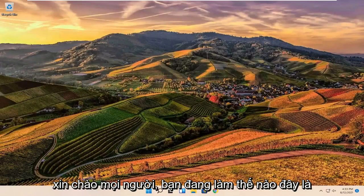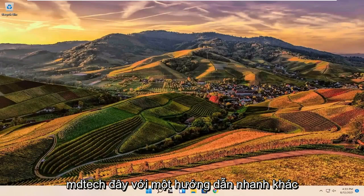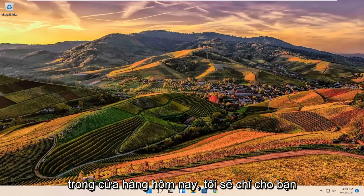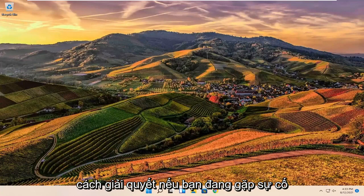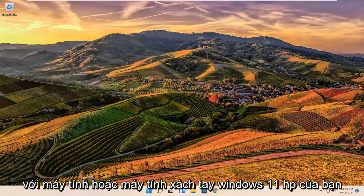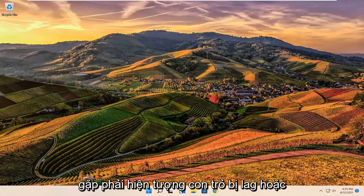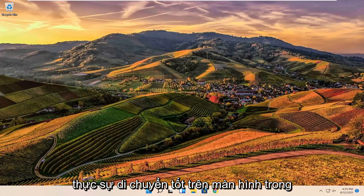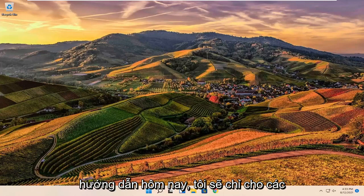Hello everyone, how are you doing? This is MD Tech here with another quick tutorial. In today's tutorial I'm going to show you guys how to resolve if you're having an issue with your Windows 11 HP computer or laptop experiencing lagging cursor or freezing cursor, so if your pointer isn't really moving very well on the screen.